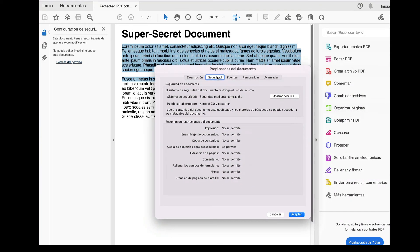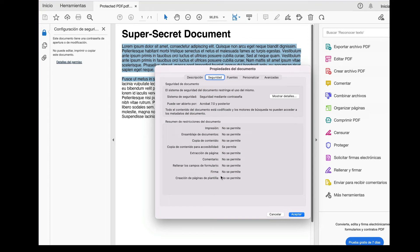Acrobat is telling the user that they cannot copy, print, or edit this document. This is something we can see with even more detail when we access the security properties for the document.